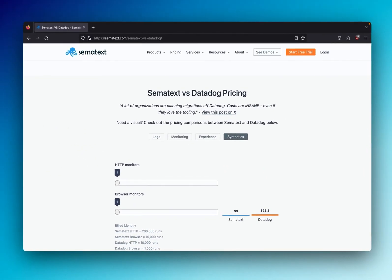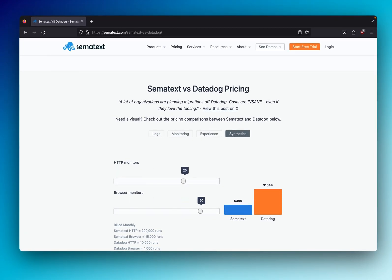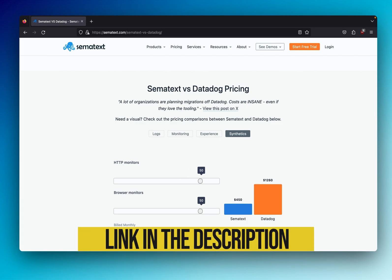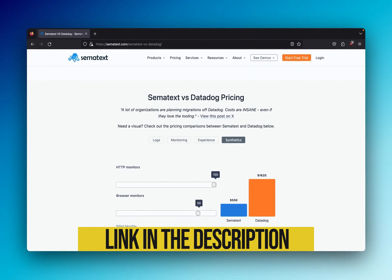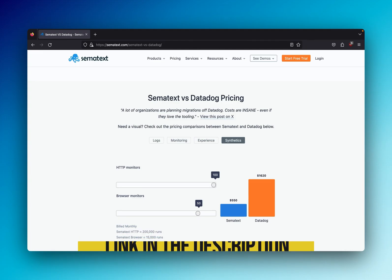Now there are many combinations and variations that we could explore, so check it out for yourself on our Simitext and Datadog price comparison page — link in the description for that. And if after looking at the numbers you decide to migrate to Simitext, our team will assist your move free of charge. Hope this helps you make an informed decision, and as always, keep monitoring.